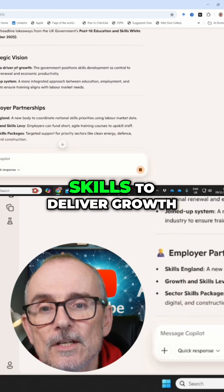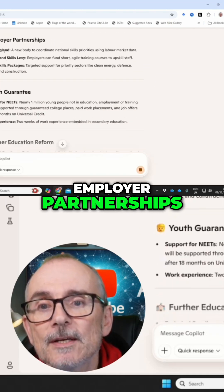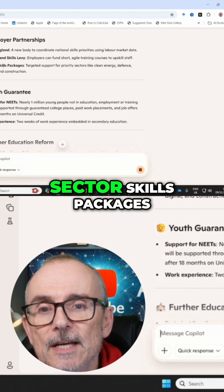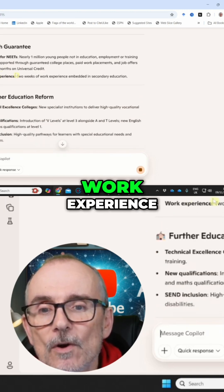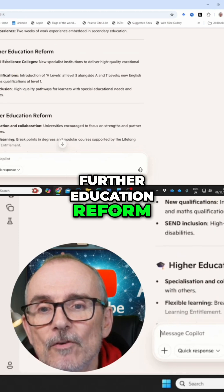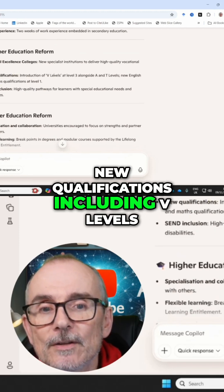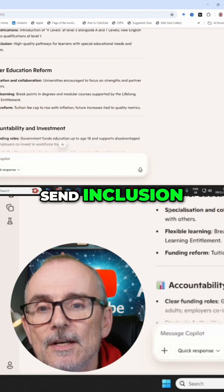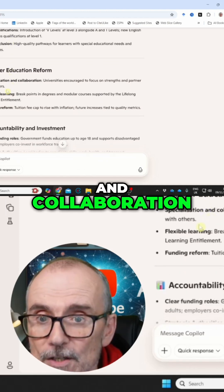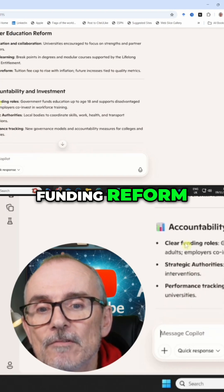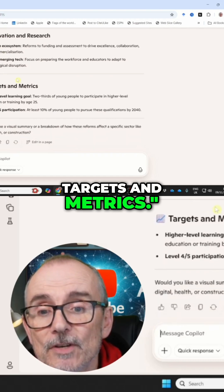The headline takeaways it pulled out include: strategic vision, skills to deliver growth, joined-up system, employer partnerships, Skills England, growth skills levy, sector skills packages, youth guarantee, support for needs, work experience, further education reform, technical excellence colleges, new qualifications including T-levels, SEND inclusion, higher education reform, specialization and collaboration, flexible learning, funding reform, accountability and investment, innovation and research, and targets and metrics.